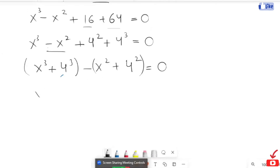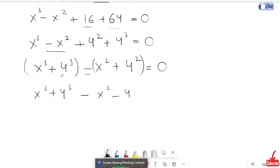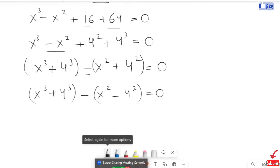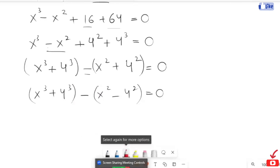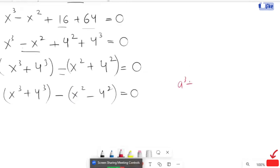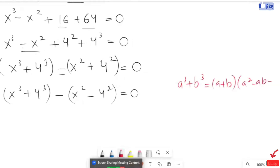Now I am going to use the algebraic identity. So here we have: a cubed plus b cubed is equals to a plus b, times a squared minus a b plus b squared.